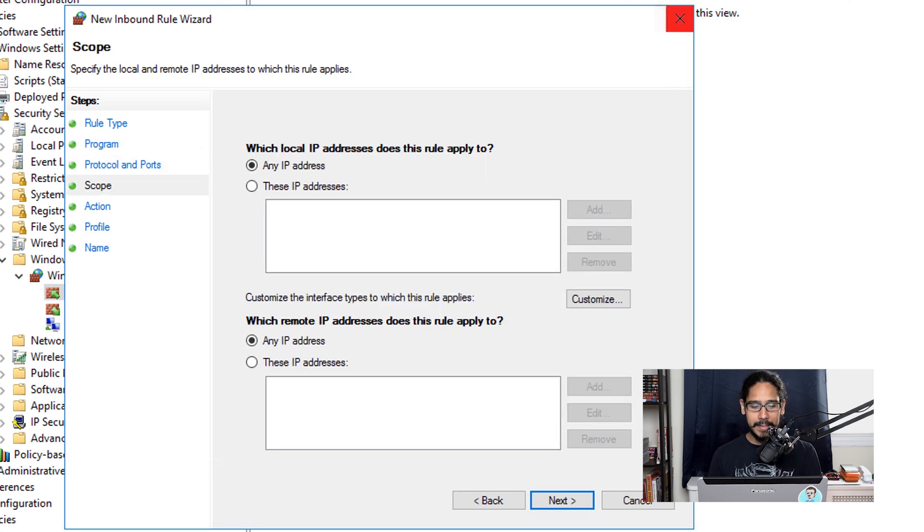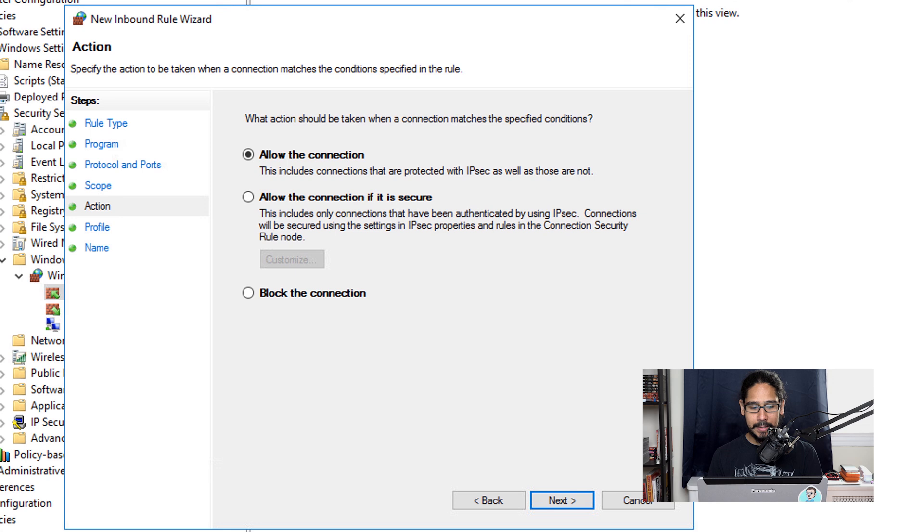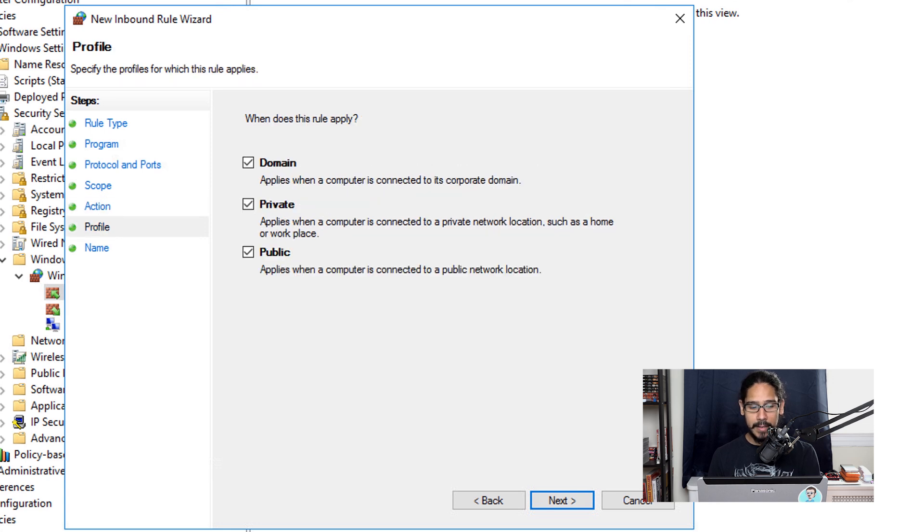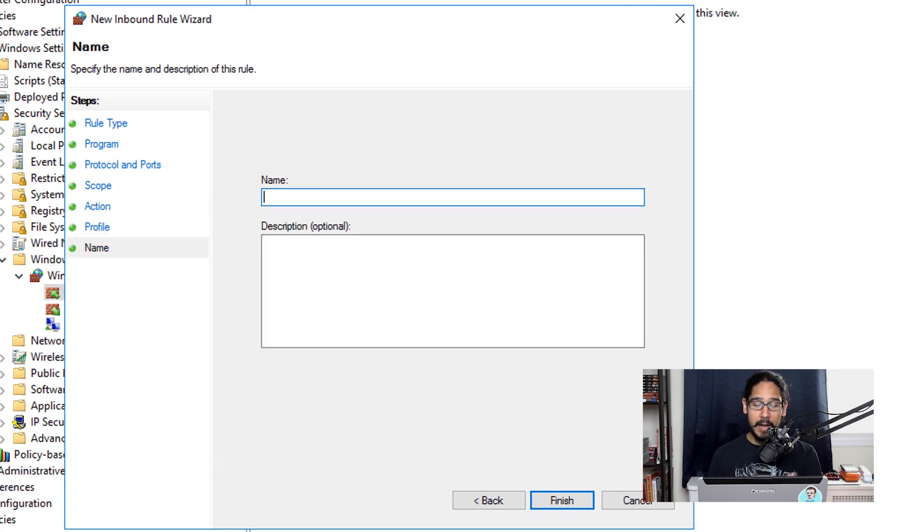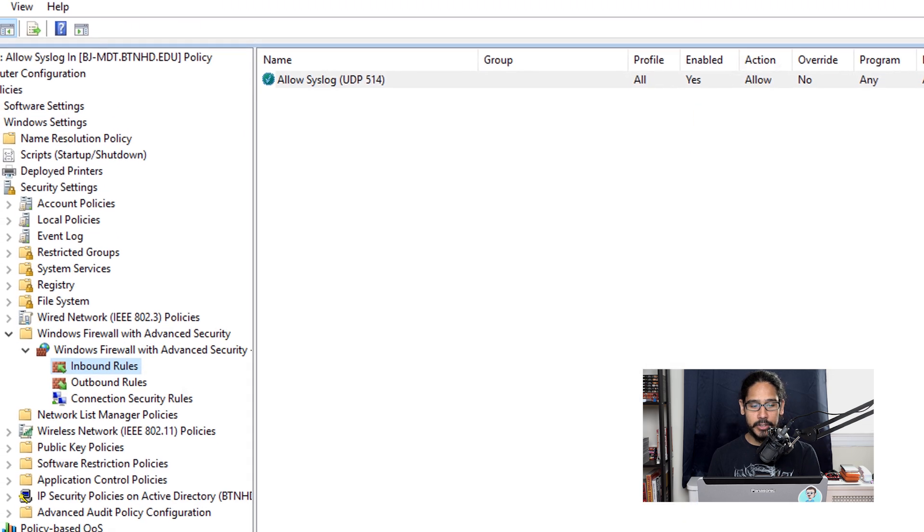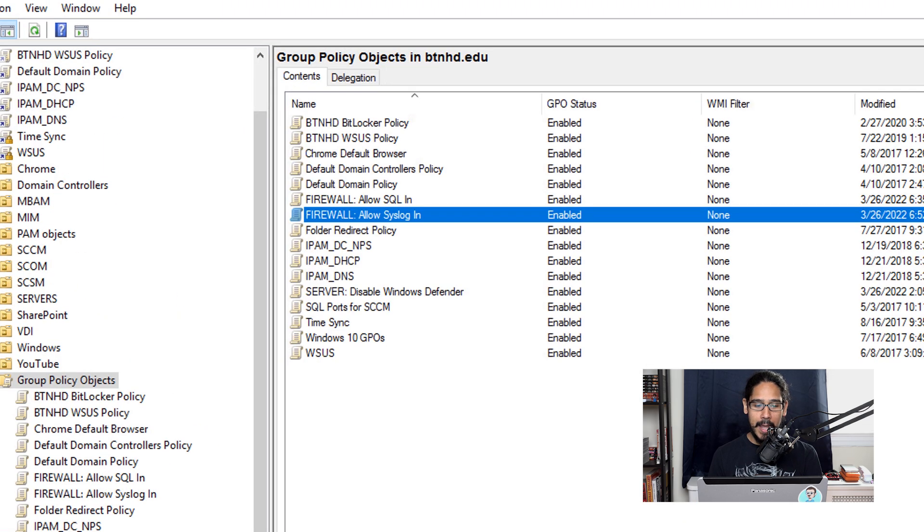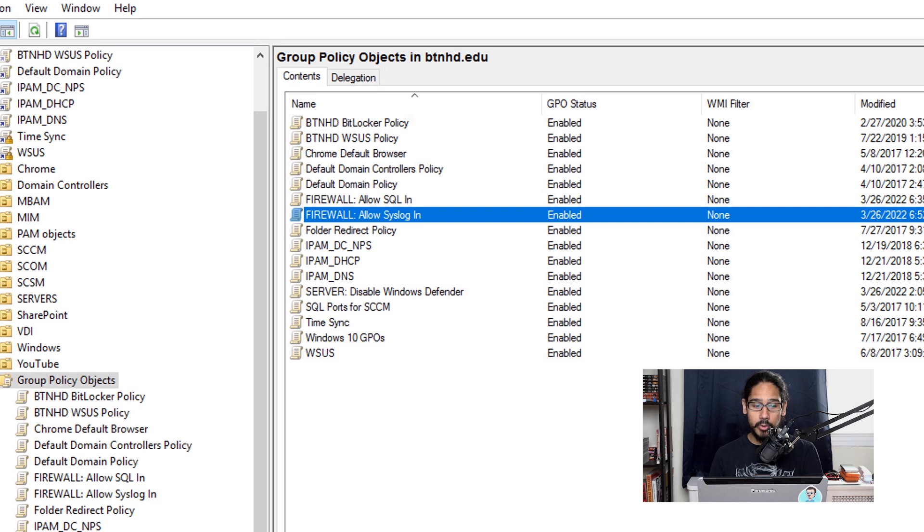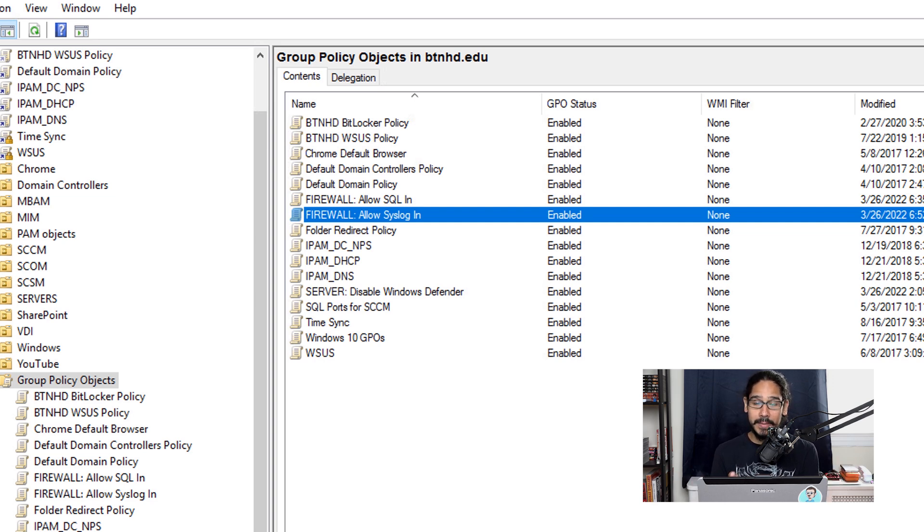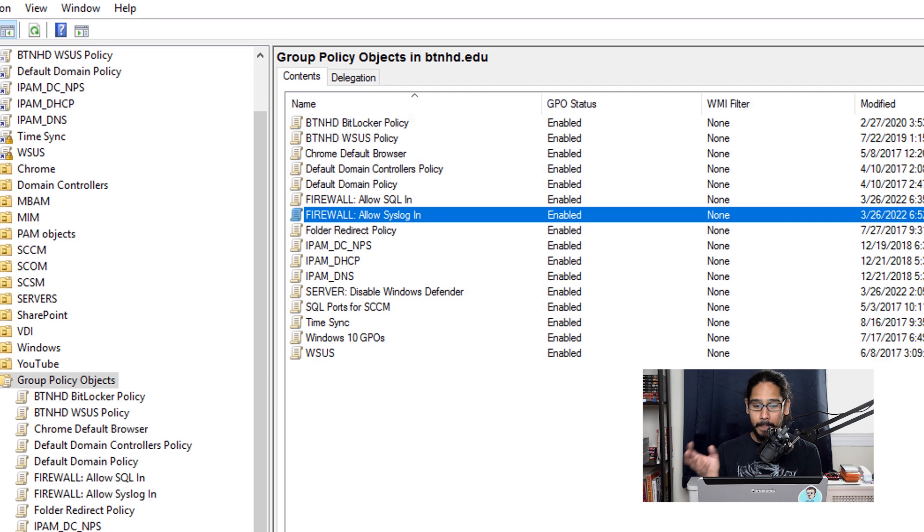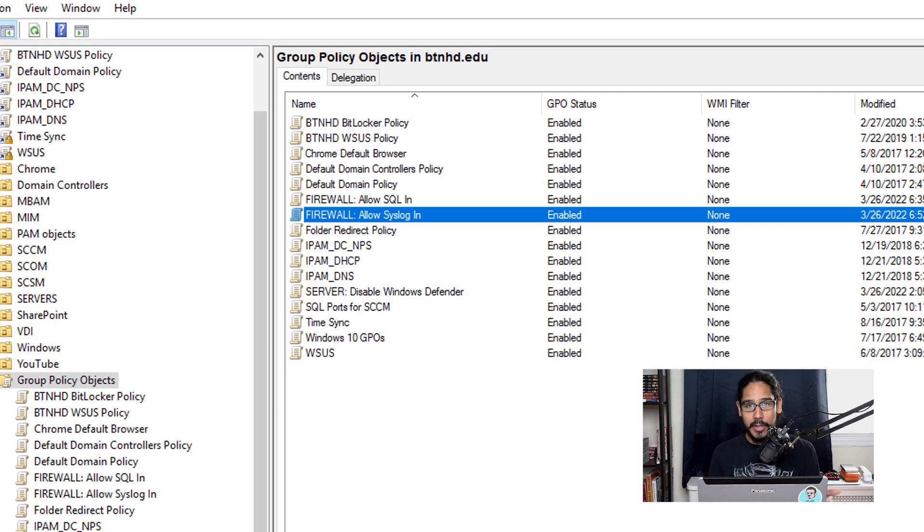Click Next. The scope, I'm going to leave it as default. Click Next. For the action, default. Click Next. Profile, default. Click Next. For the name, I'm going to give it the following and then click Finish. Just apply this particular GPO to the machines that you want your Syslog Server to grab logs from and you're good to go.